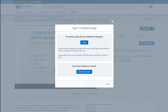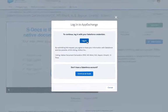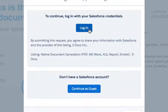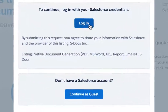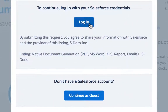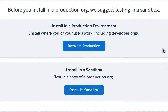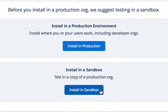The AppExchange will prompt you to log in to your Salesforce org using your administrator account. Log in to the org in which you'd like to install S-Docs. You'll be given the option to install in production or to install in sandbox. We highly recommend installing the S-Docs package into a sandbox or developer organization for testing before going live into your production instance.